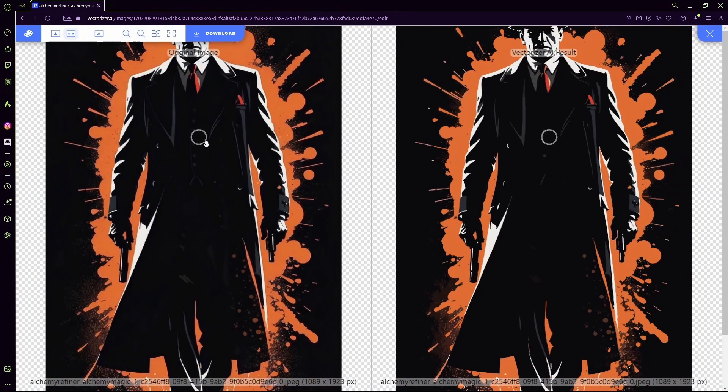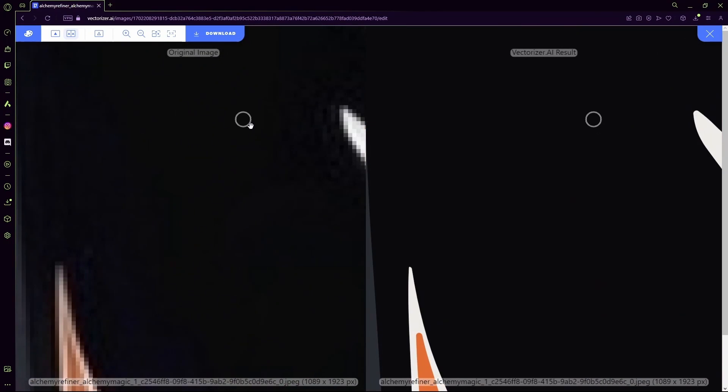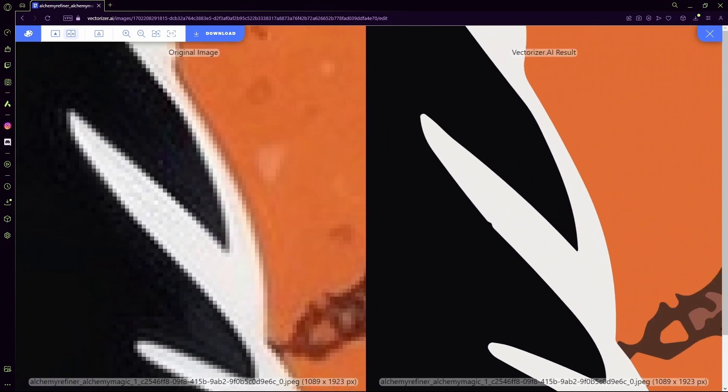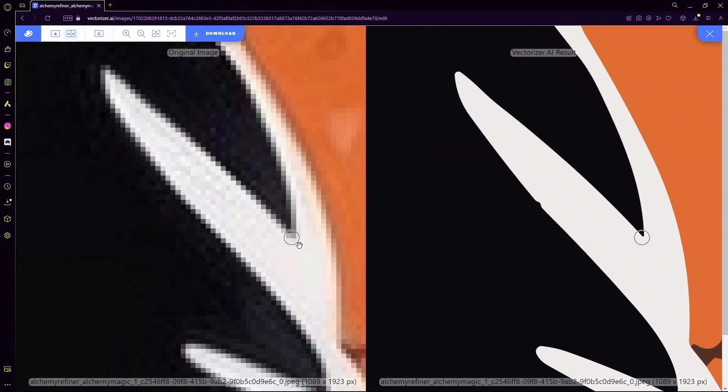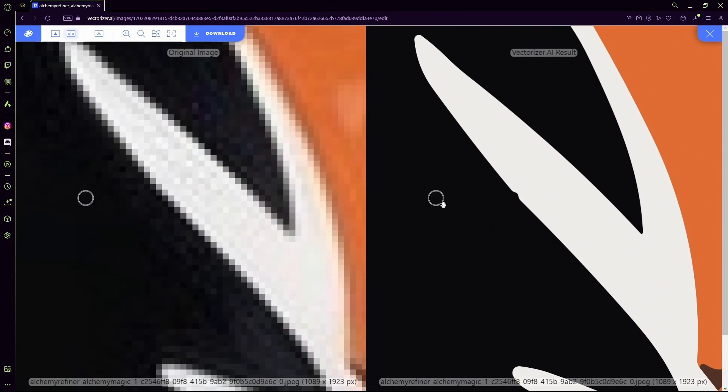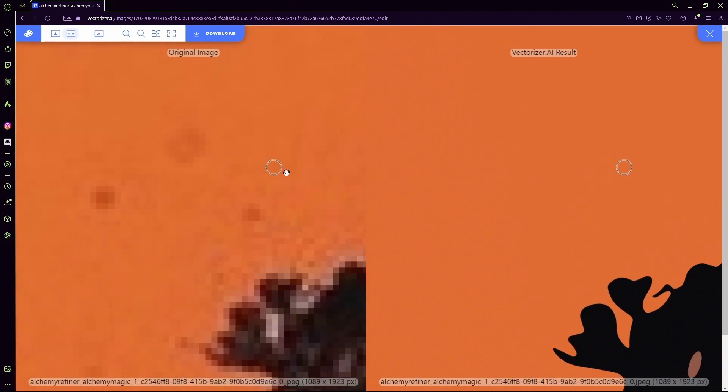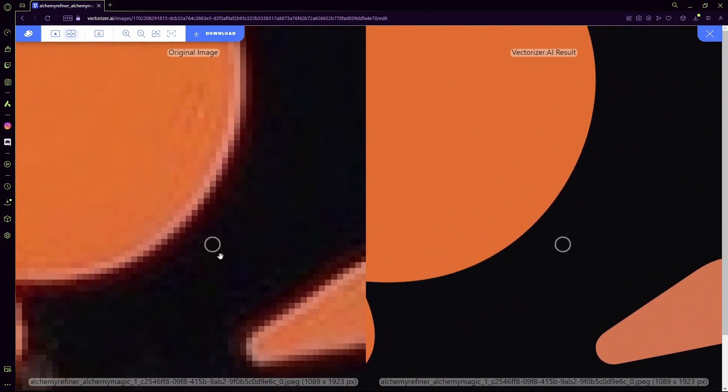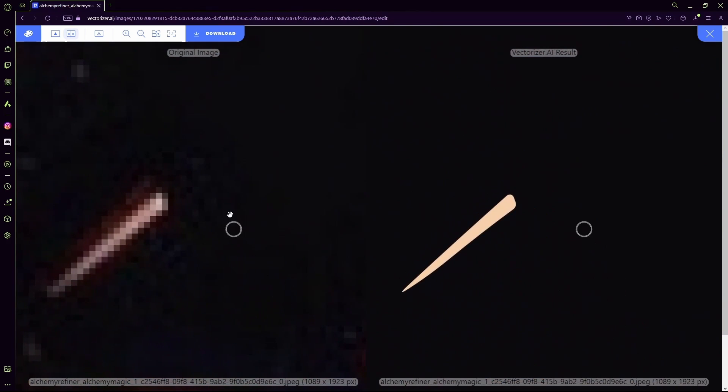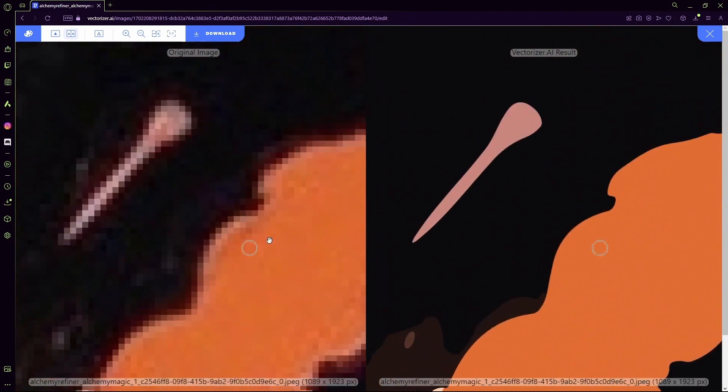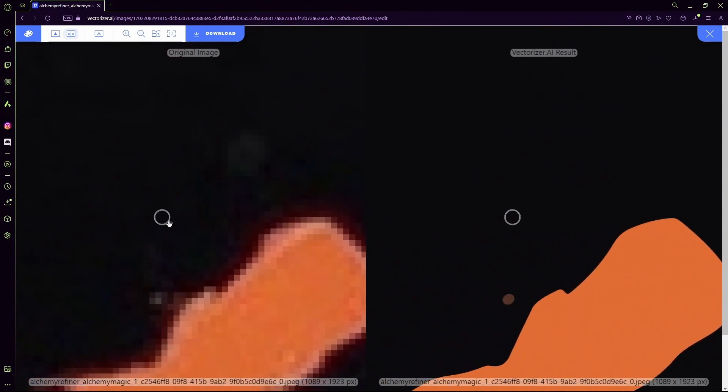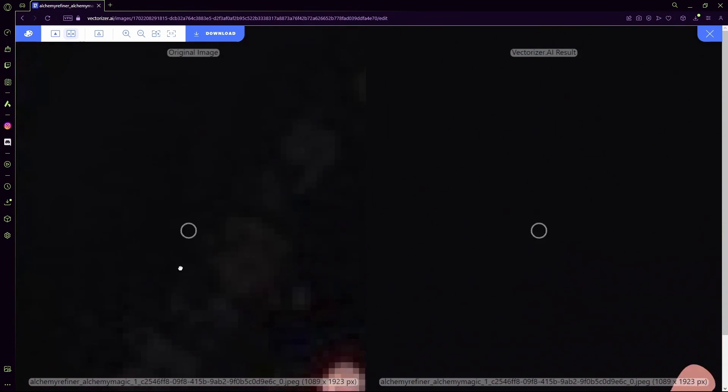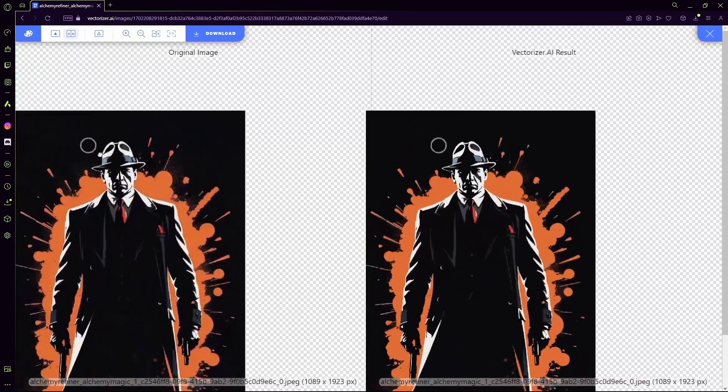I'll zoom in and now you can already see even on this scale the vectorized result isn't pixelated at all, meanwhile our Leonardo AI generation is pretty pixelated and our AI has just turned it into a complete vector on the other side.